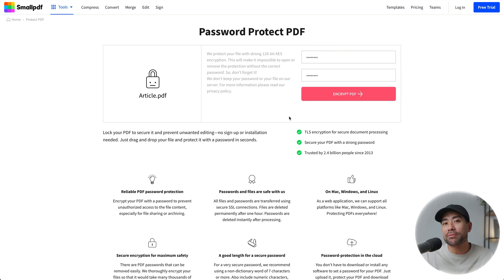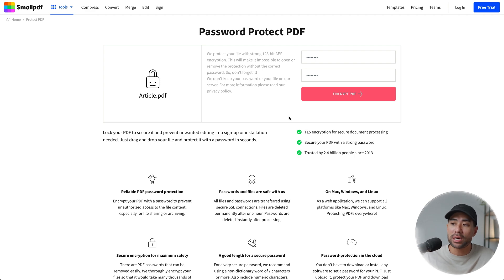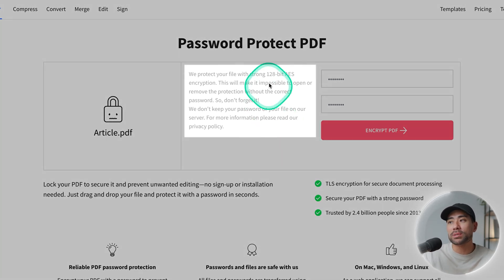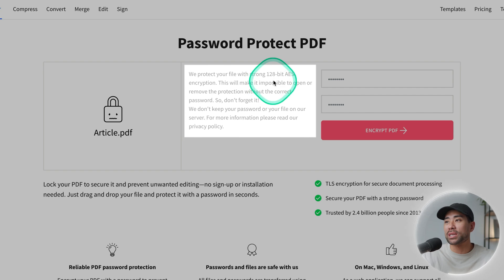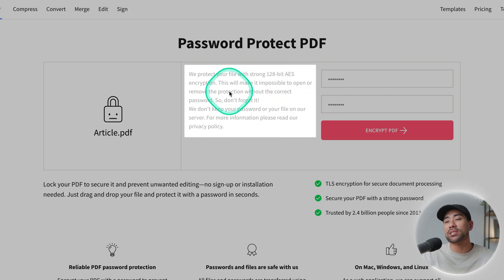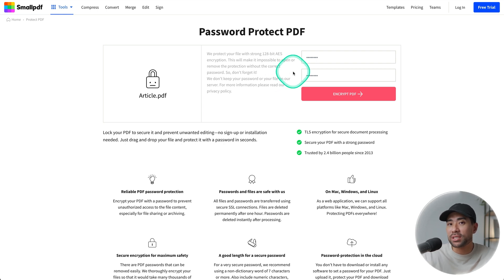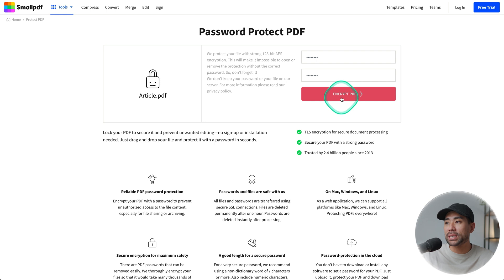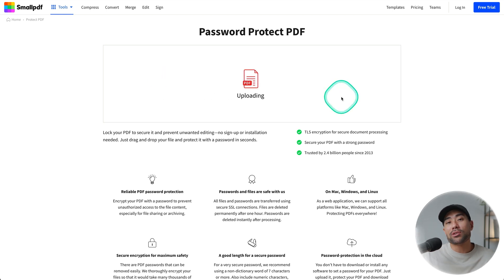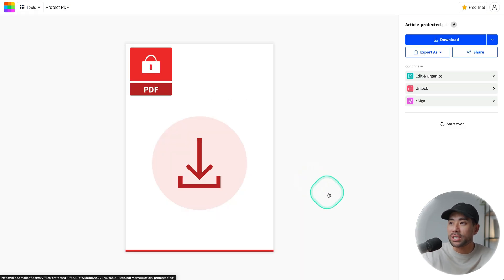To give you a bit of peace of mind, SmallPDF will not only set this password for you on the PDF, they'll also encrypt it with 128-bit AES encryption. This virtually means no one can unlock or remove that password that you've set. With your password set, click on Encrypt PDF and now your PDF has been locked.